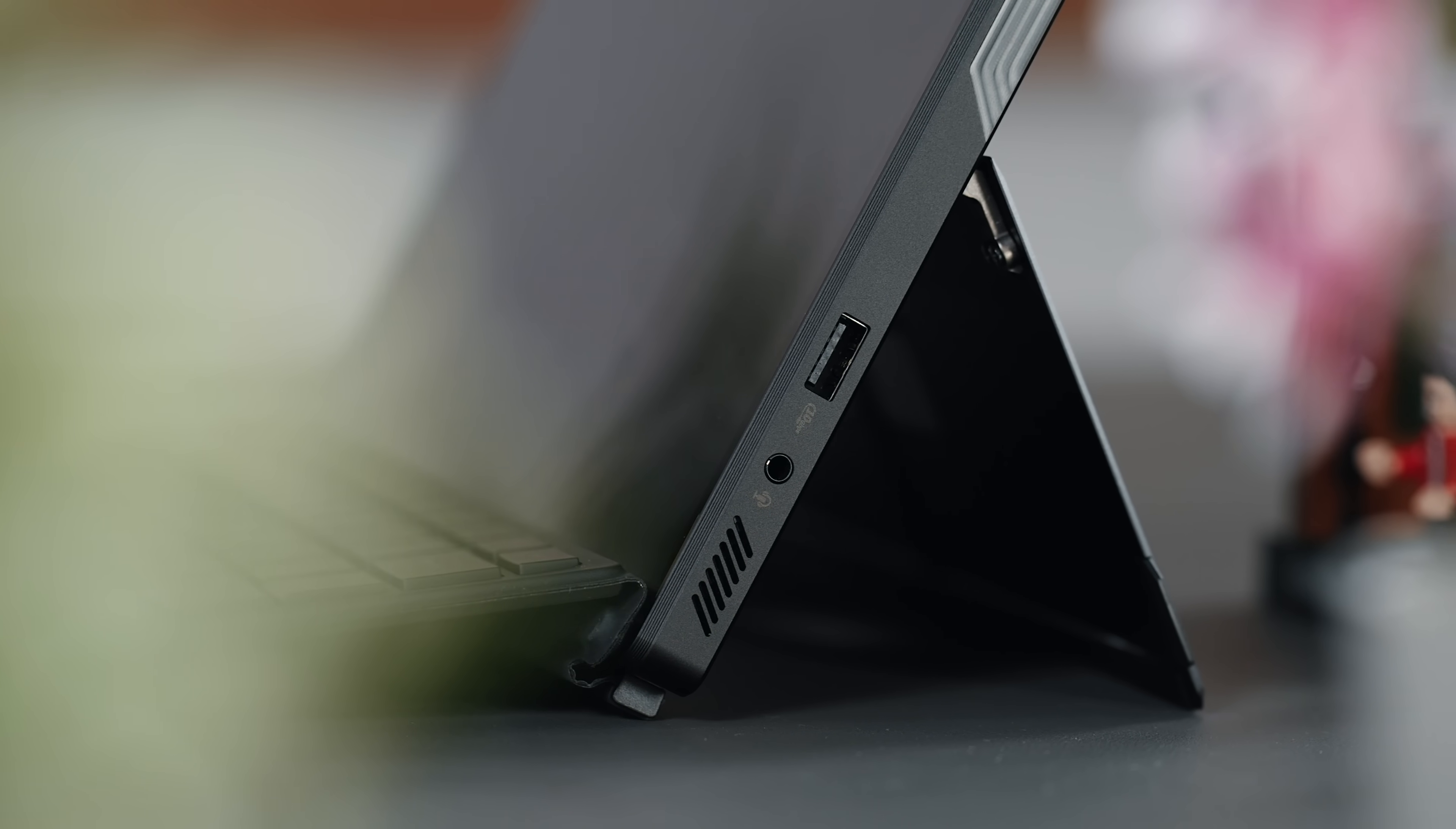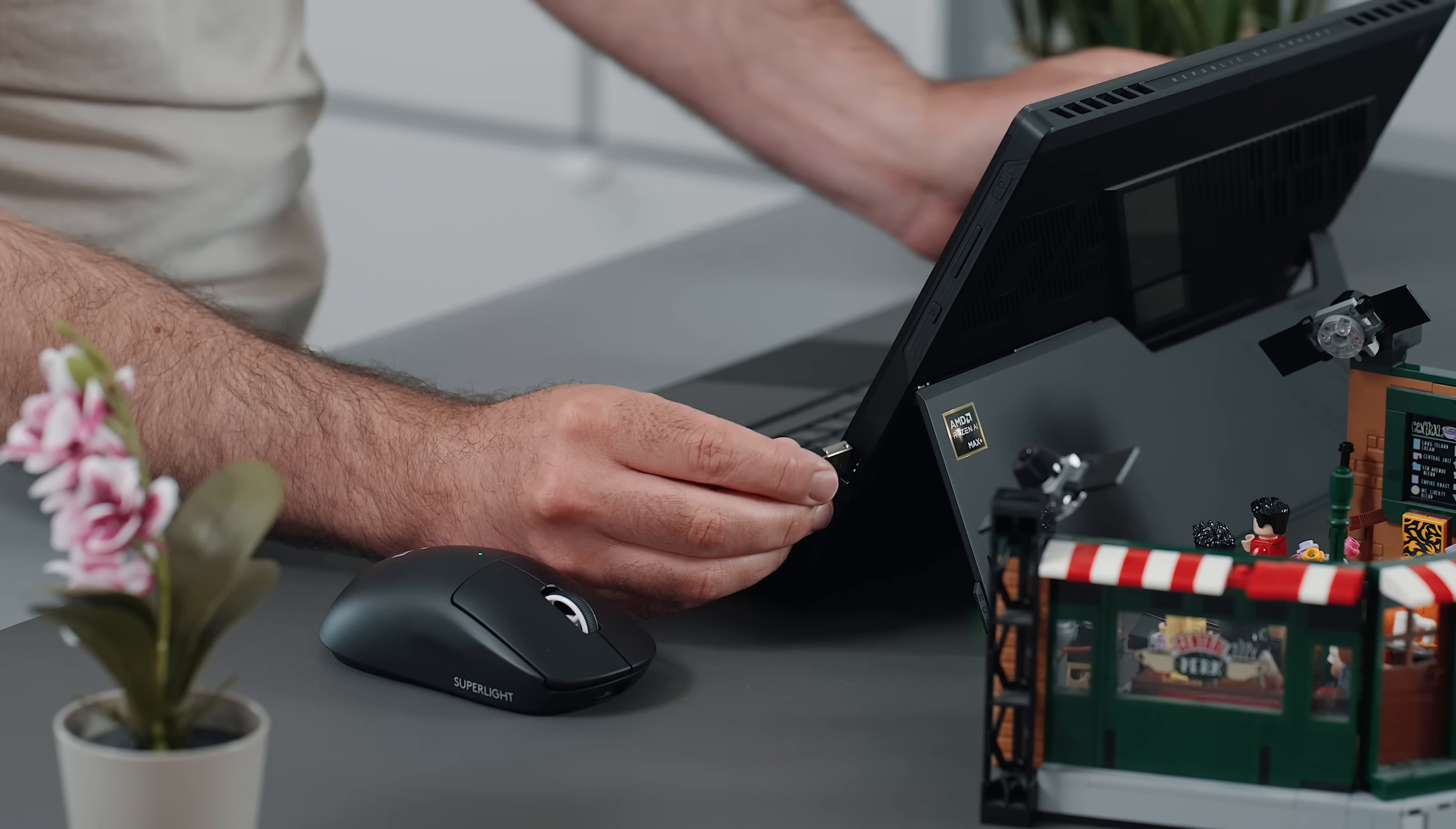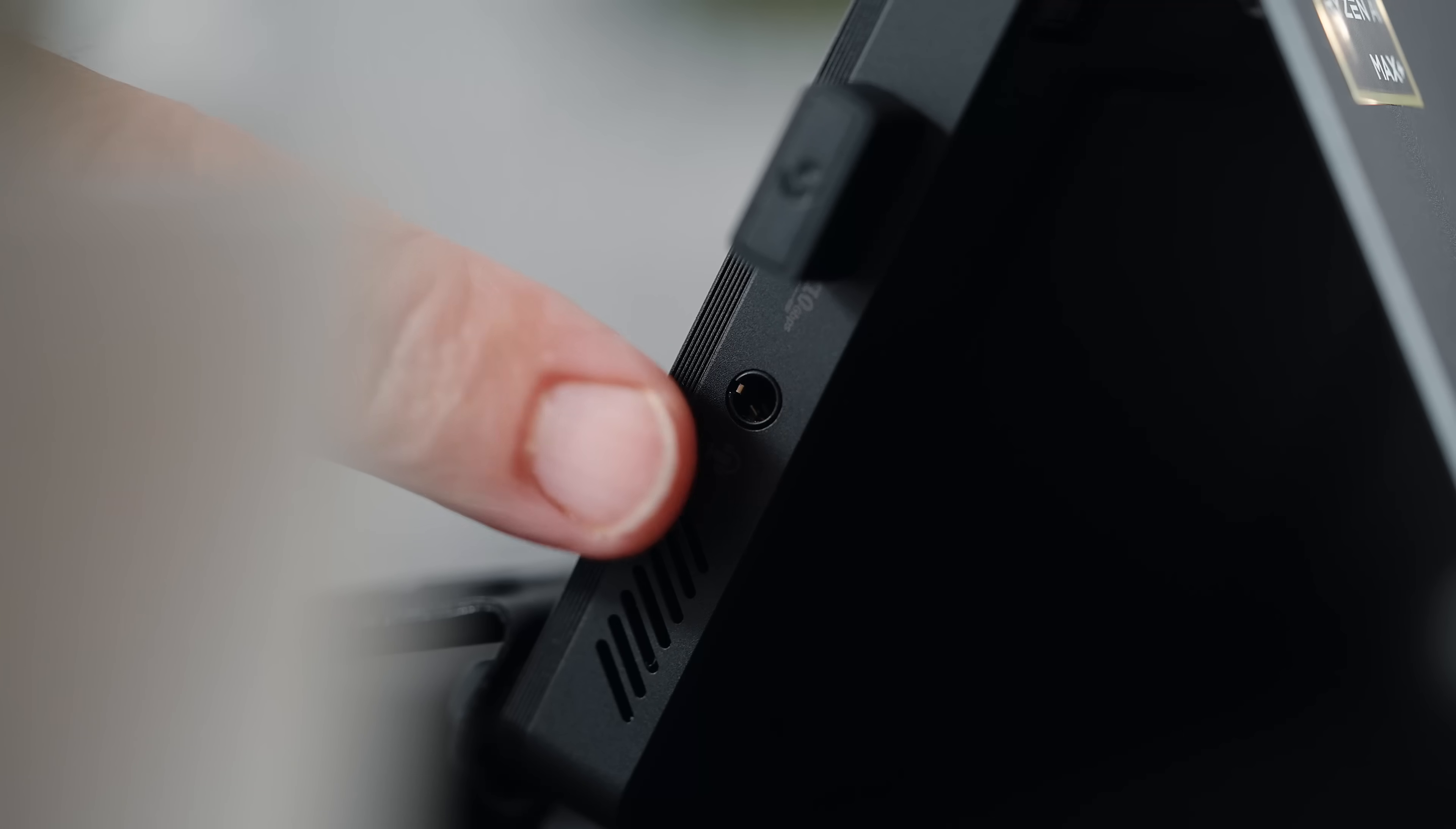On the other side, there's a USB-A port for those pesky old-school mice dongles and, of course, a headphone jack.